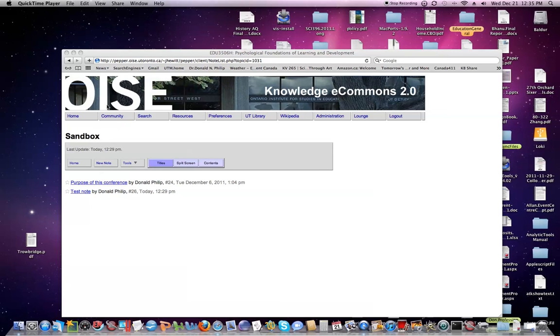Hello, my name is Don Phillip, and the purpose of this short video is to show you how to open a note, use the edit function, and how to add a co-author to a note.